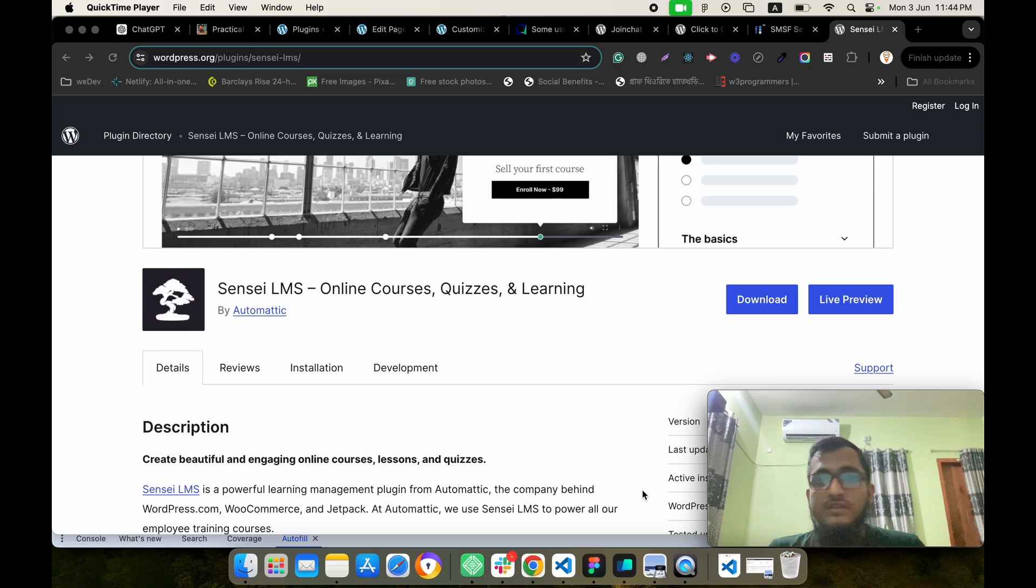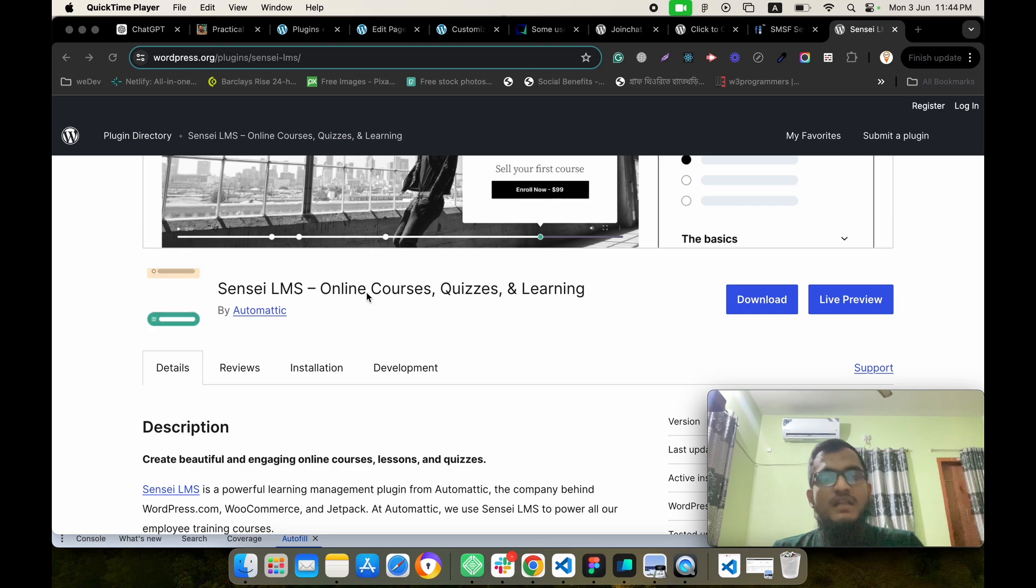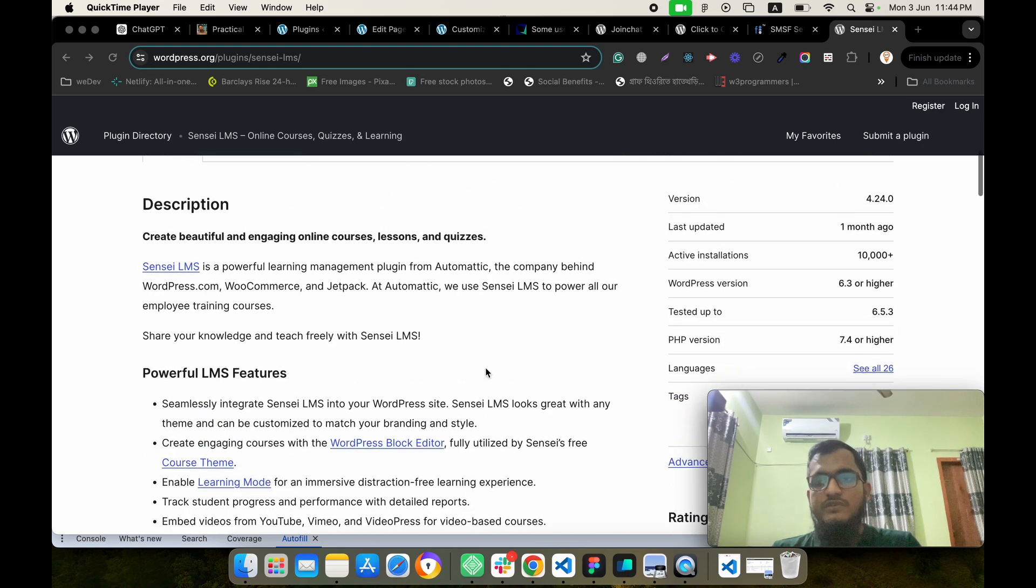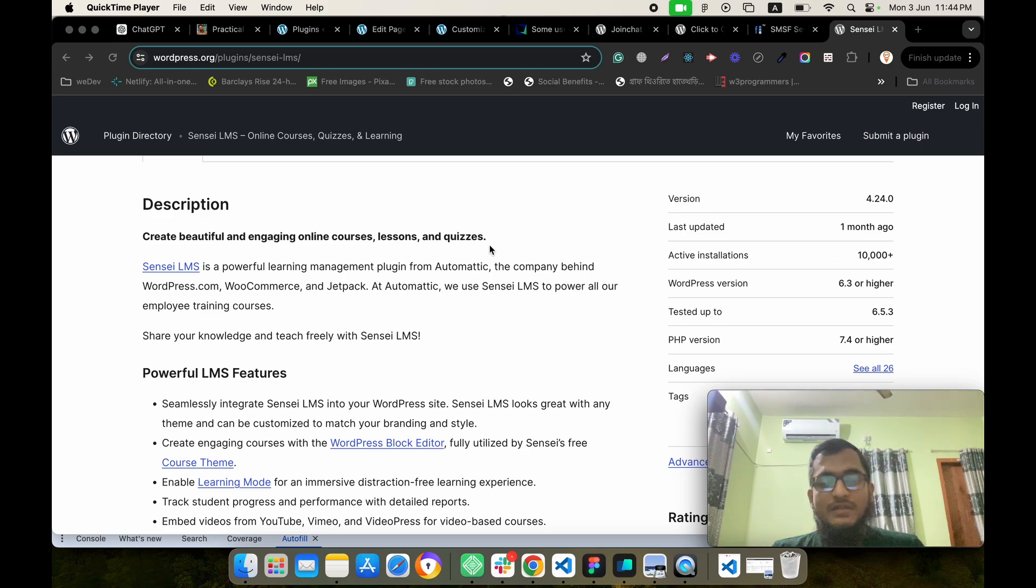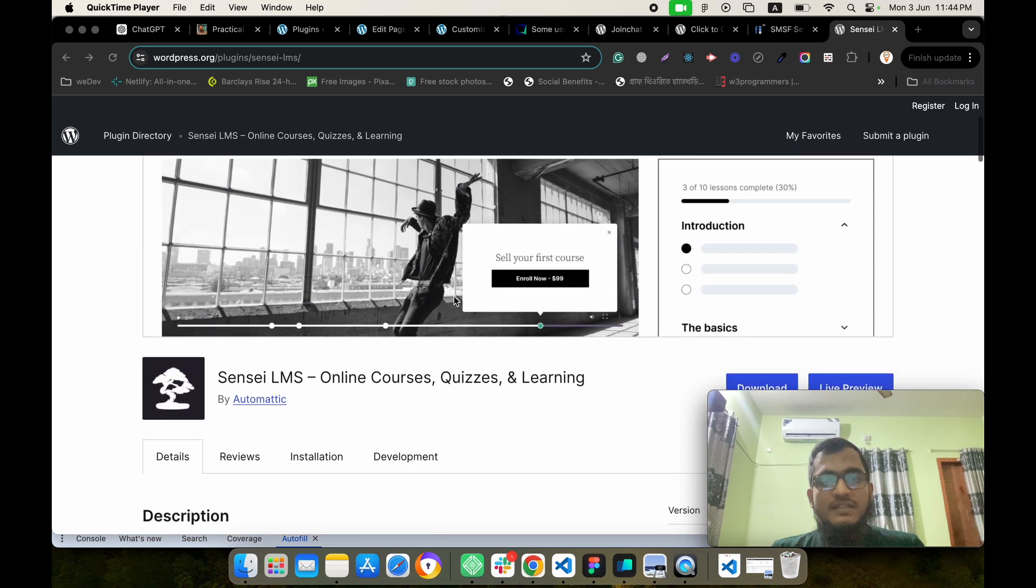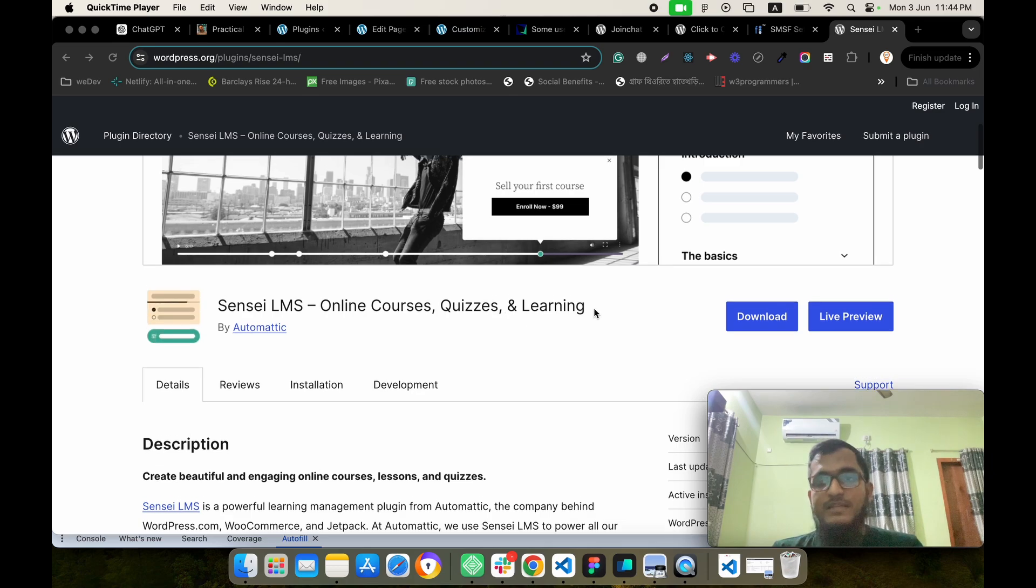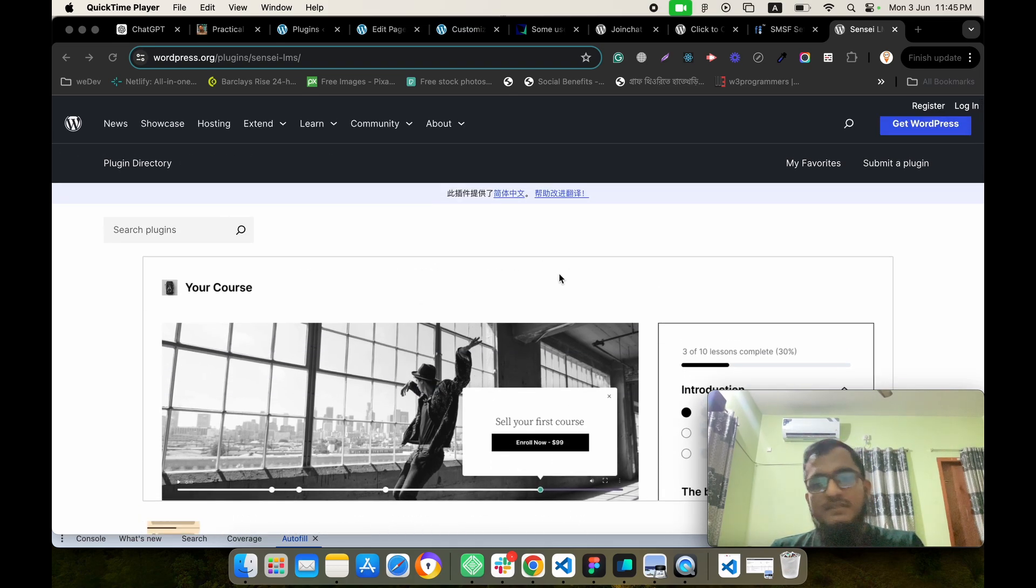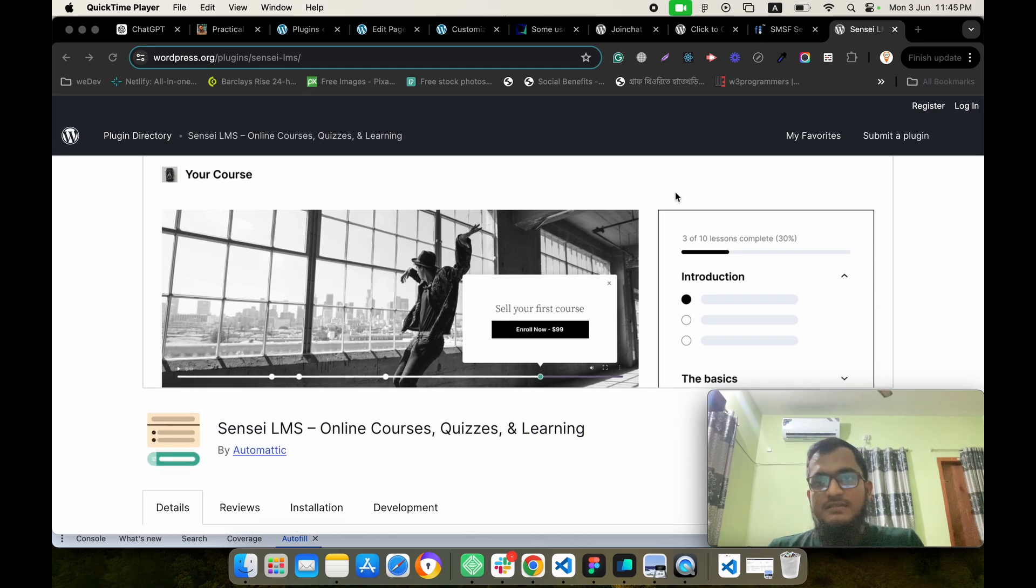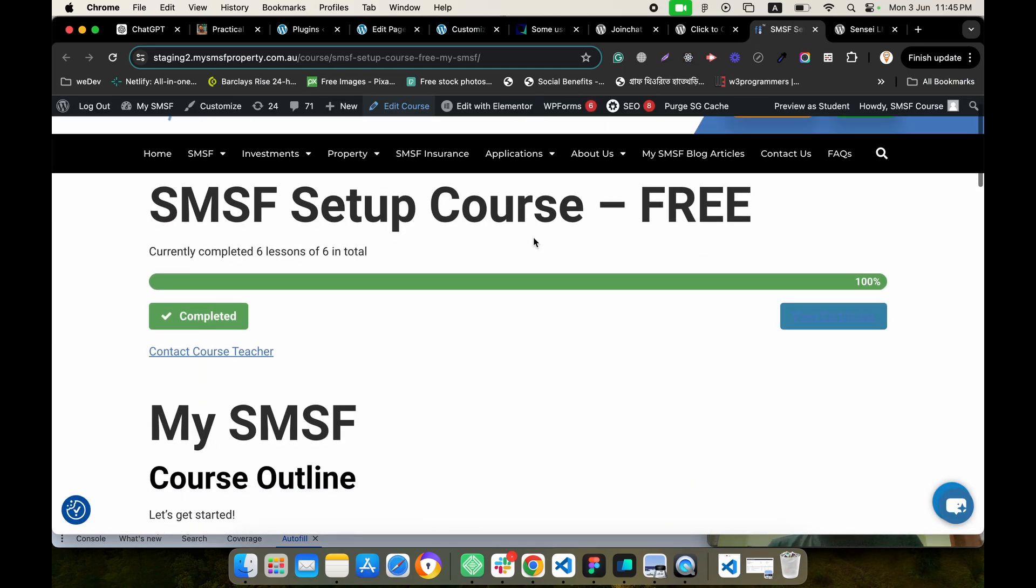Today I will discuss another LMS plugin called Sensei LMS. It is developed by Automattic and is also popular. I'll show how we can create a certificate for this LMS. Actually, it is a little bit complex and most people don't know how to easily create a certificate for this LMS, so I am showing how we can create any certificate for this LMS easily. Let's see.